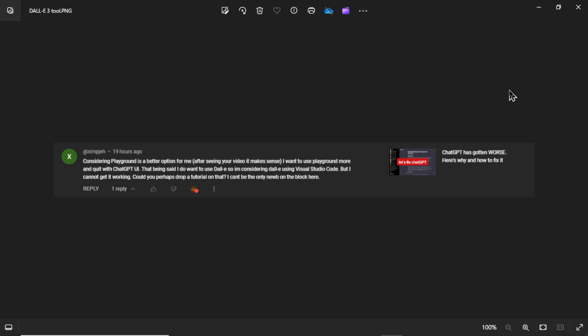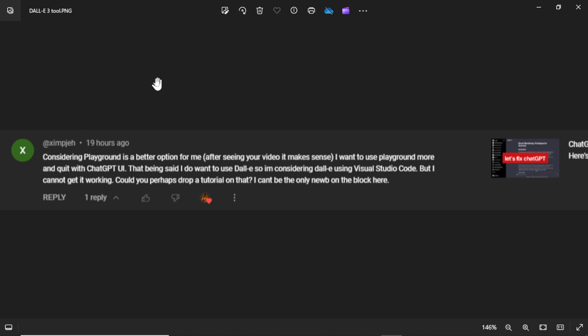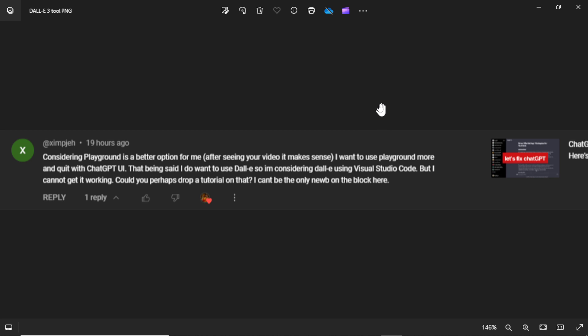Let's get started. The idea spurred from this comment on one of my videos. Viewer ximpjeh, sorry I don't know how to pronounce it, he wrote that considering Playground is a better option for me, and in previous videos I've been trying to convince people to use the OpenAI Playground instead of ChatGPT. This person wants to use the Playground more and quit the ChatGPT UI. That being said, he does want to use DALL-E, so he was considering building something with Microsoft Visual Code. They couldn't get it working, and this viewer wanted a tutorial.